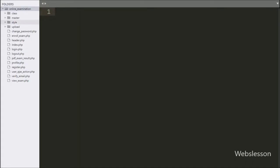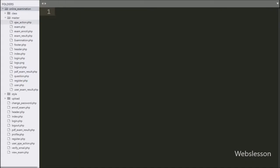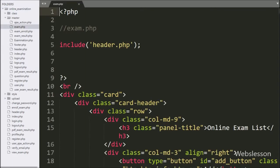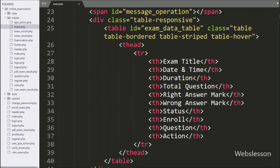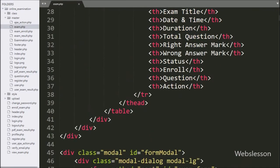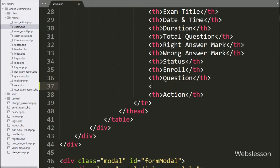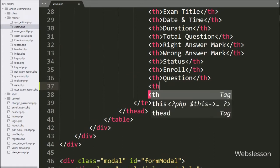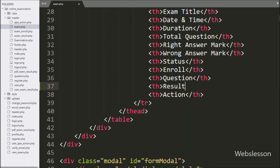For this, we have opened the exam.php file, and here we have added one more column with the name 'result' above the action table column.